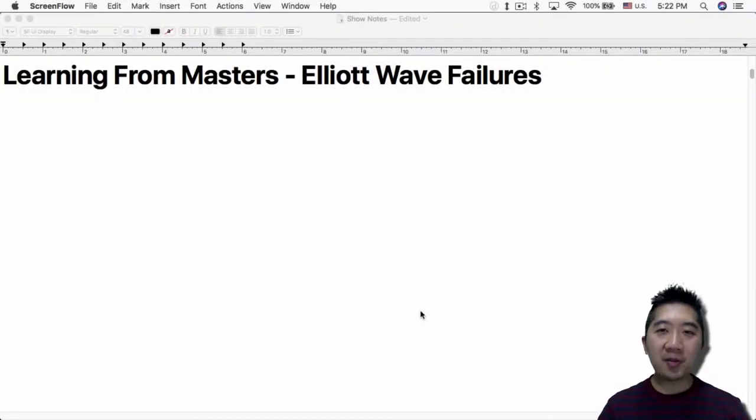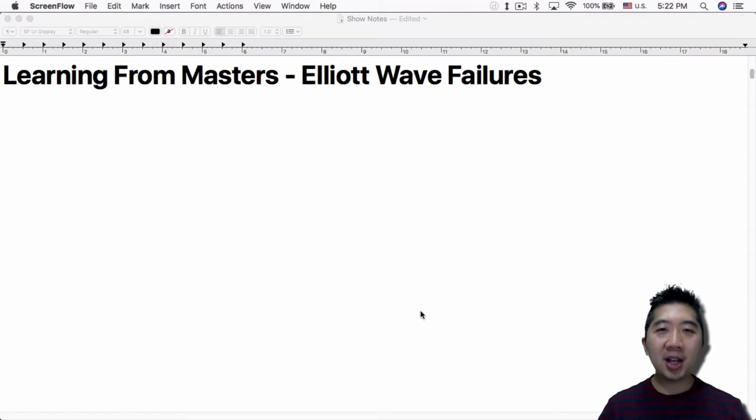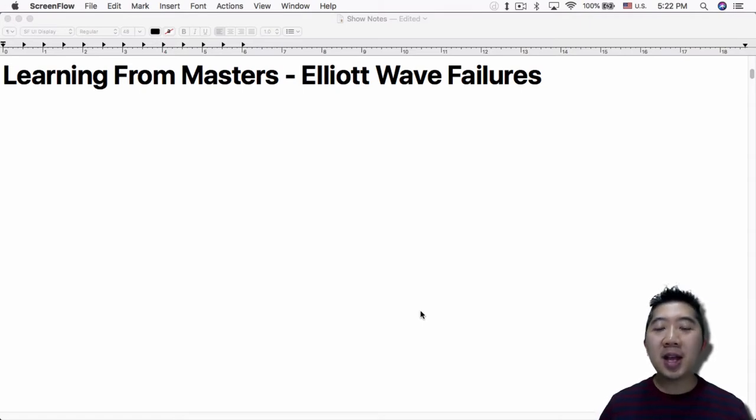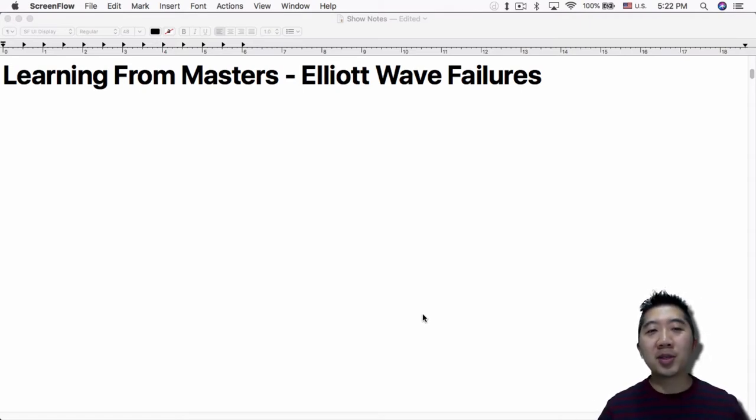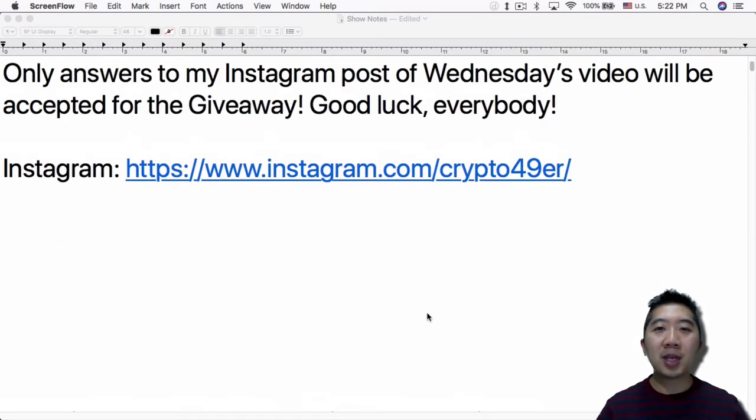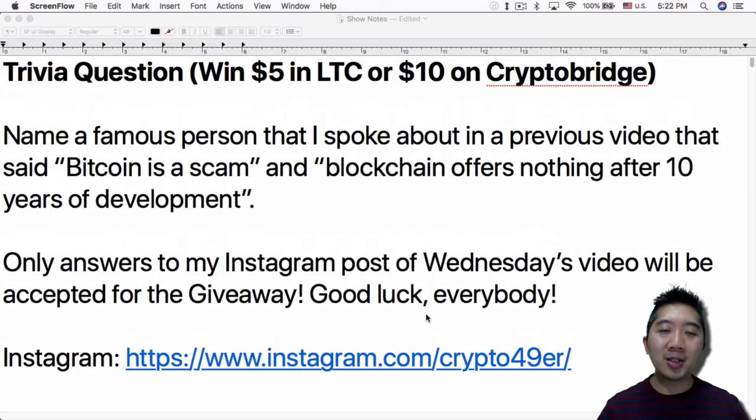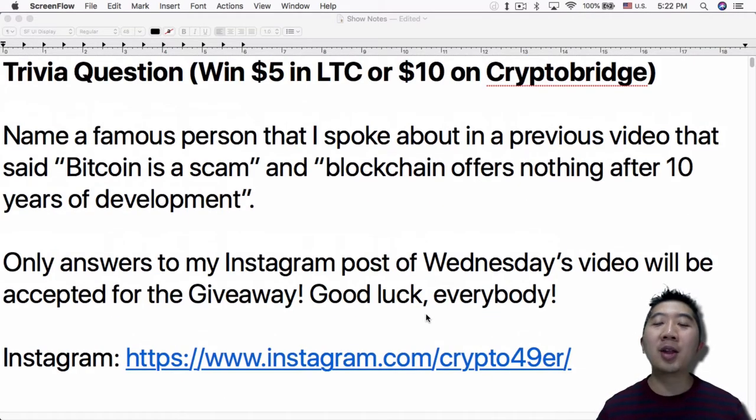What's up everybody, this is Jack from Crypto49er bringing you my knowledge in cryptocurrency. So today I want to talk about Elliott Wave failures, but before I do just want to give you guys the chance to win $5 in Litecoin or $10 in crypto bridge.